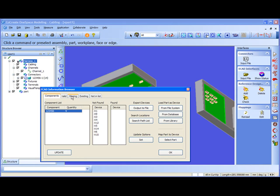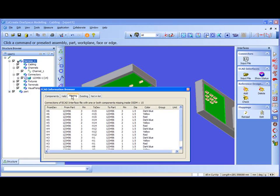In the third tab, missing, we see actually the ECAT file itself, because none of the components were in the workspace, so that's why they're all missing and every single entry of the ECAT file is listed in the missing tab.